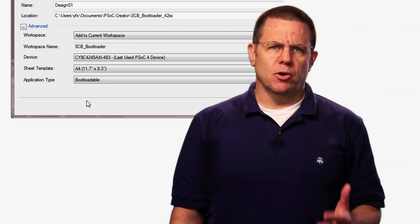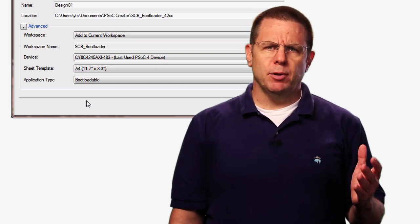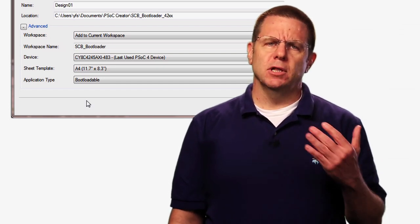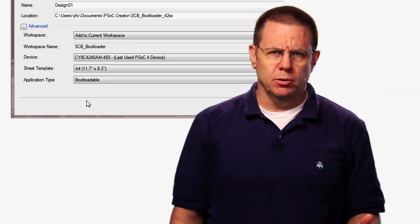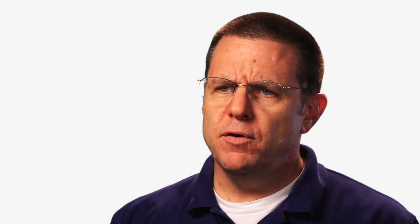A bootloadable project is the application that gets loaded by the bootloader. If you forget to select the bootloadable application type, you can always switch it later from the build settings dialog, which is found under the project menu.